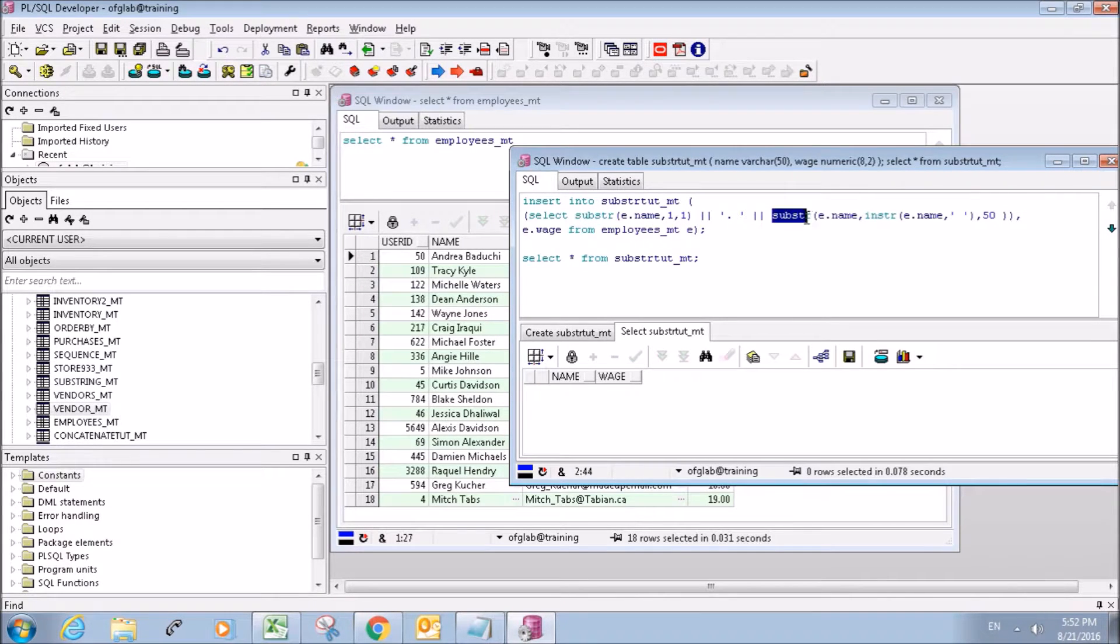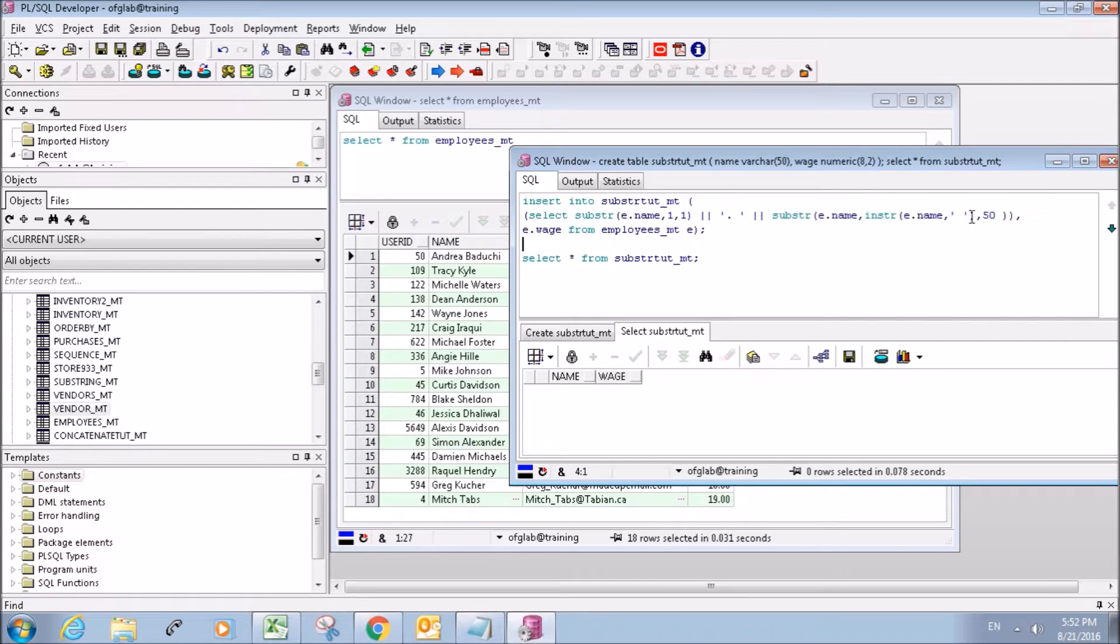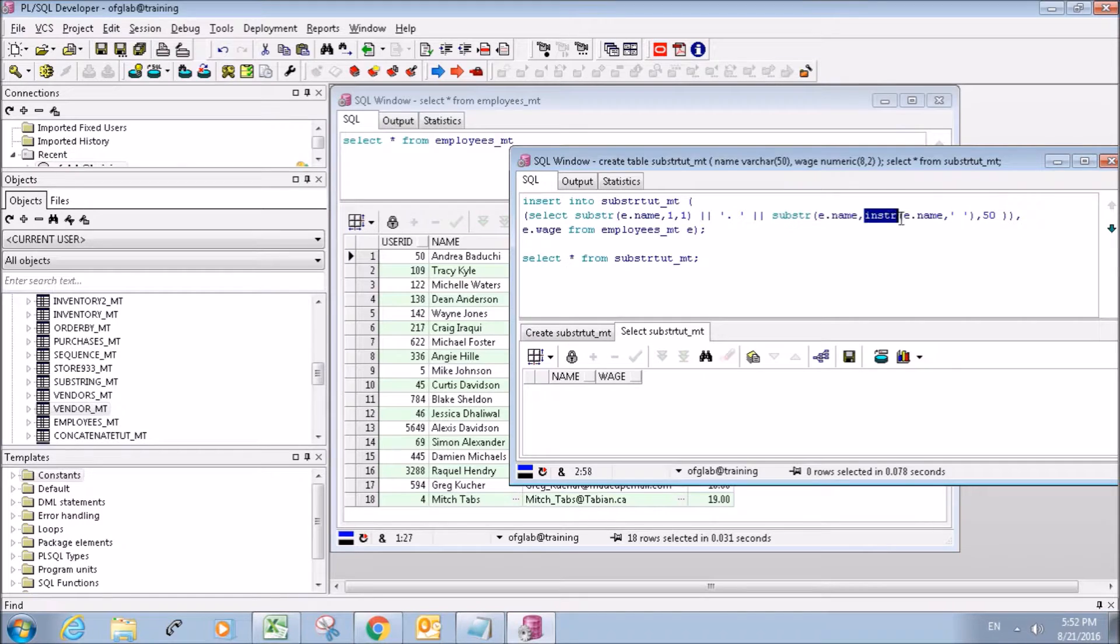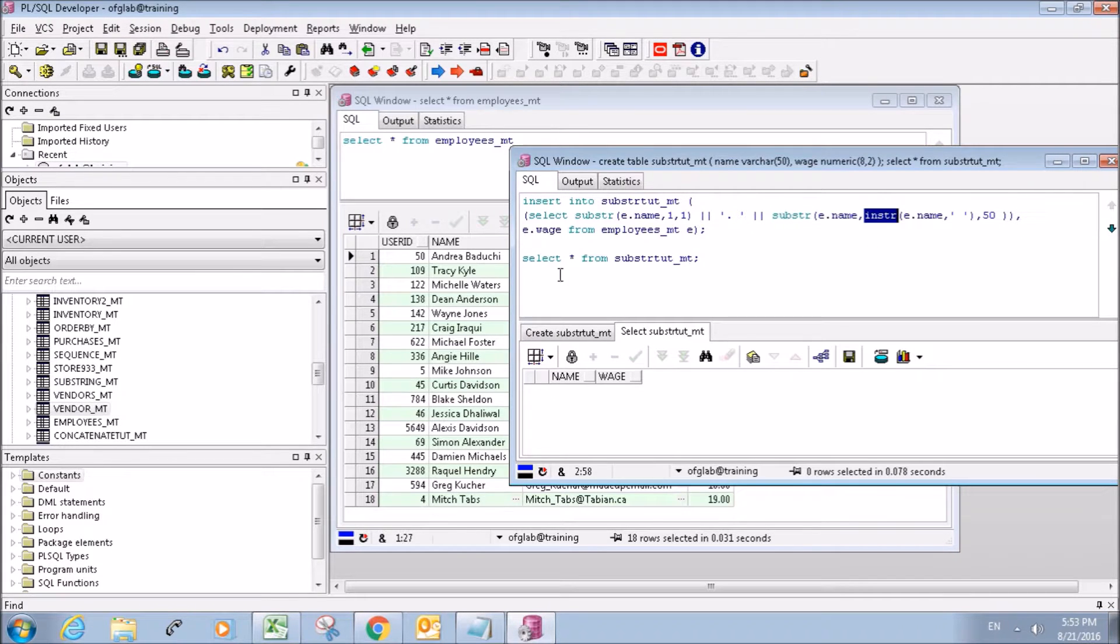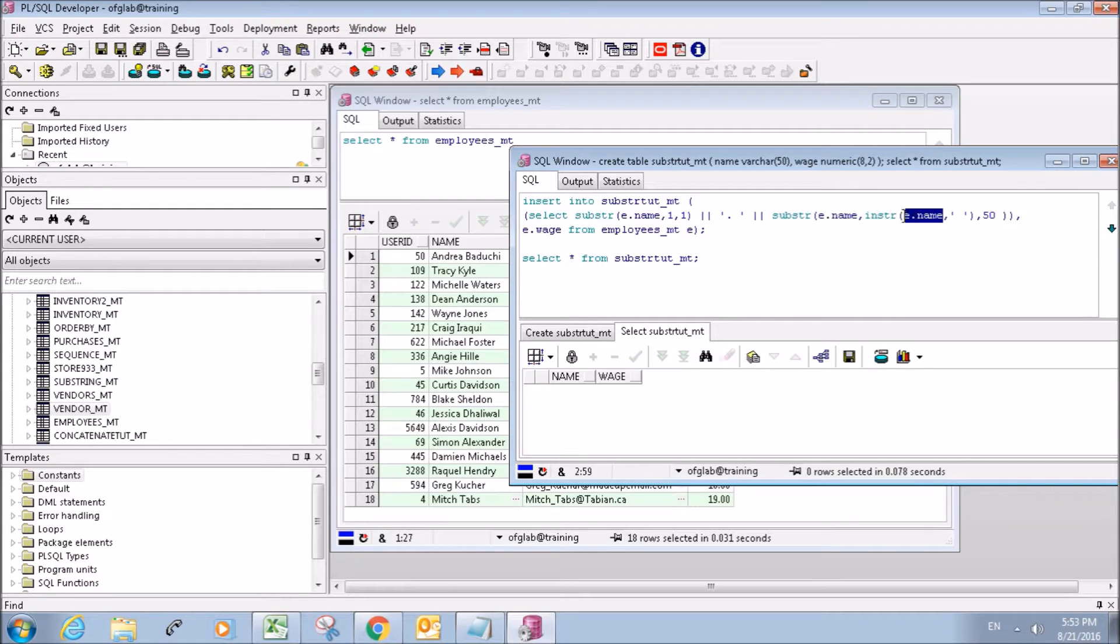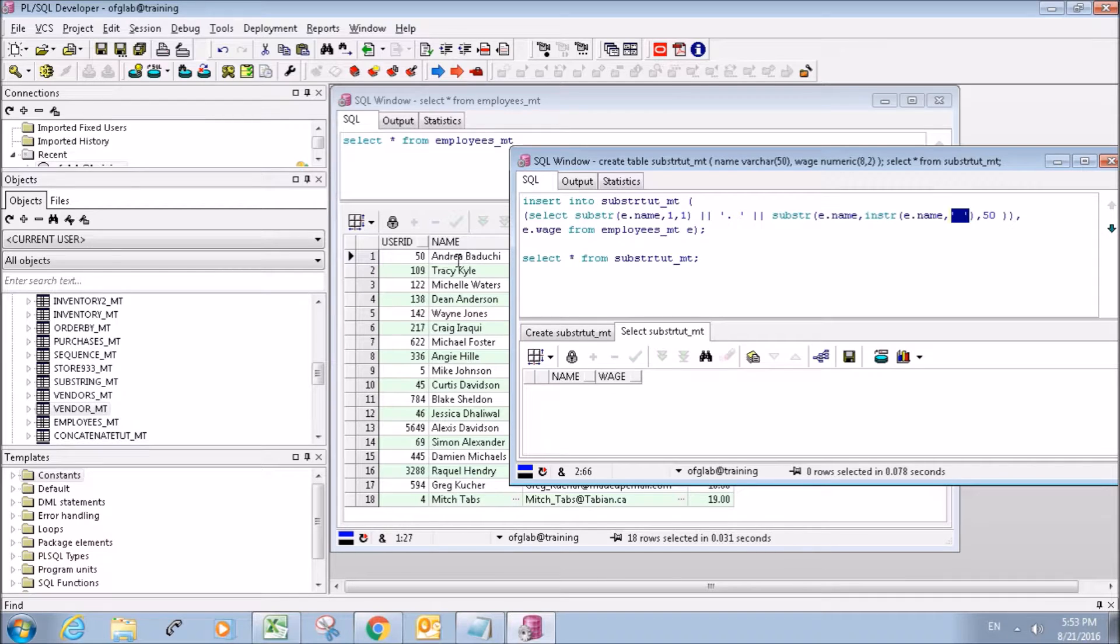But this one, it's the same thing, you're grabbing the column name, except you're starting at this, this will return, the instr will return a number based, a numbered position. So I'm referring to this column, and I'm referring to the position where this space exists.